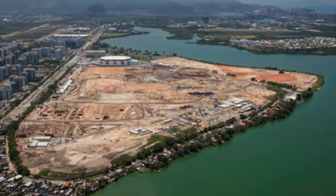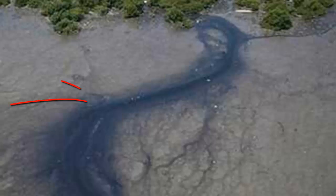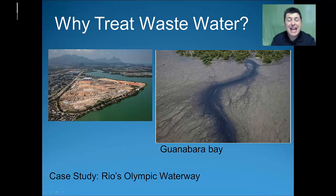The average fecal pollution rate is about 78 times the Brazilian government's satisfactory limit and 195 times the level considered safe by the US. 70% of Rio's sewage goes untreated. We can actually see a plume of raw sewage in Rio's Guanabara Bay. Unless Brazil makes headway in clearing up its waters, experts warn that the Summer Games could pose health risks to athletes and mar what officials hope will be their global showcase event.